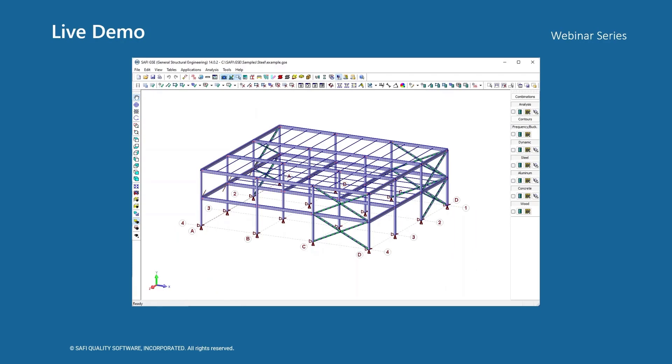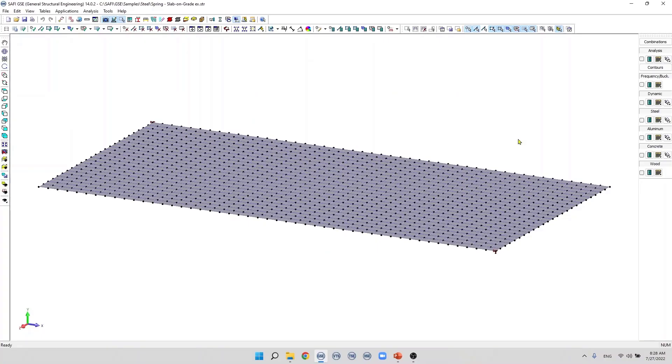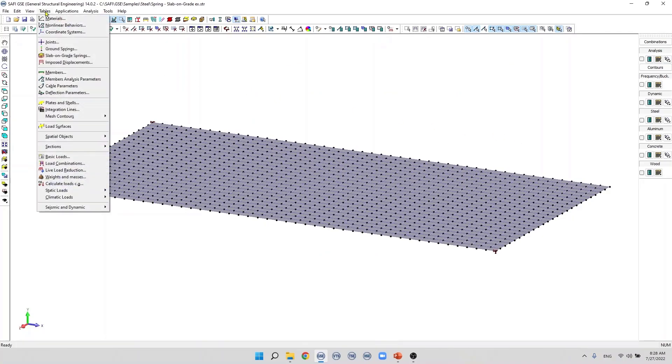The slab-on-grade springs command is available in the tables menu. To add a slab-on-grade springs to the model we need to have a plate group and specify the modulus of the subgrade reaction ks.